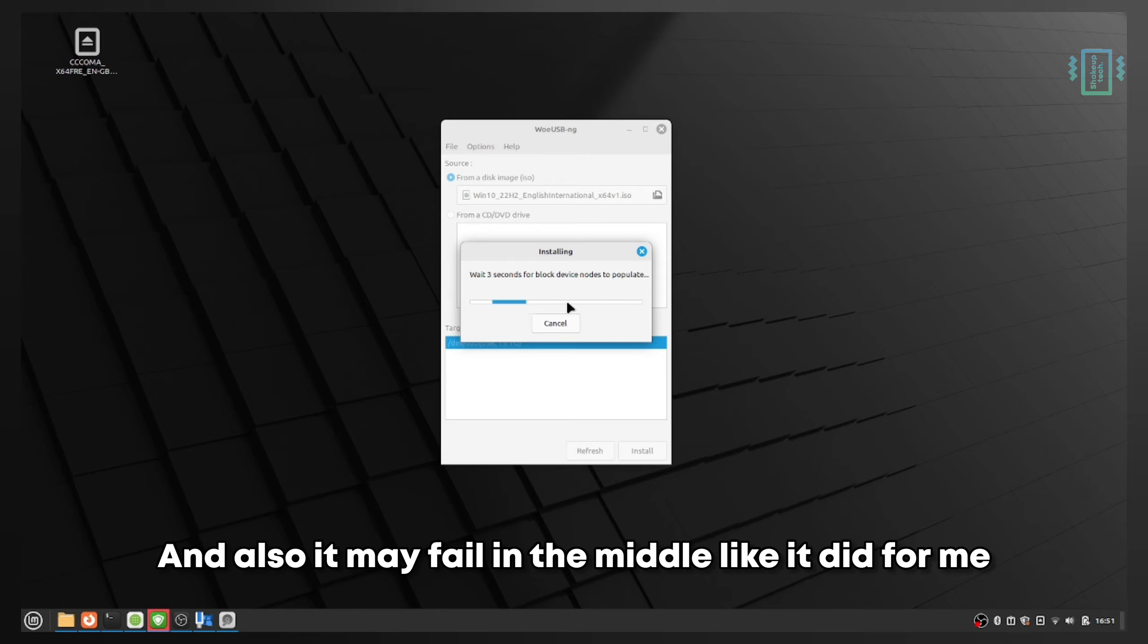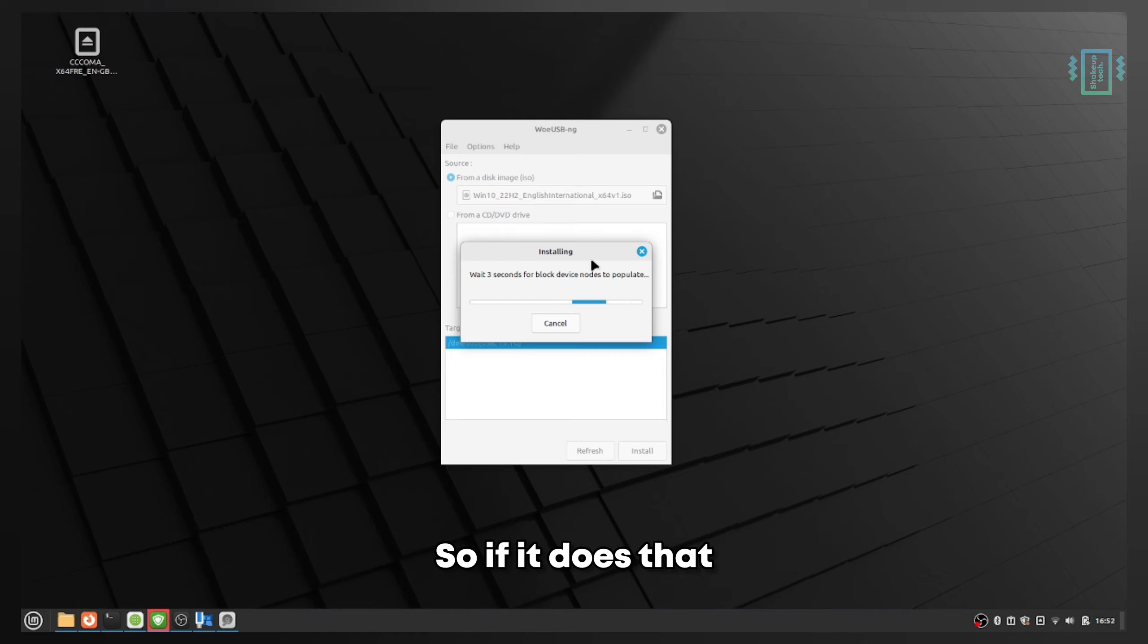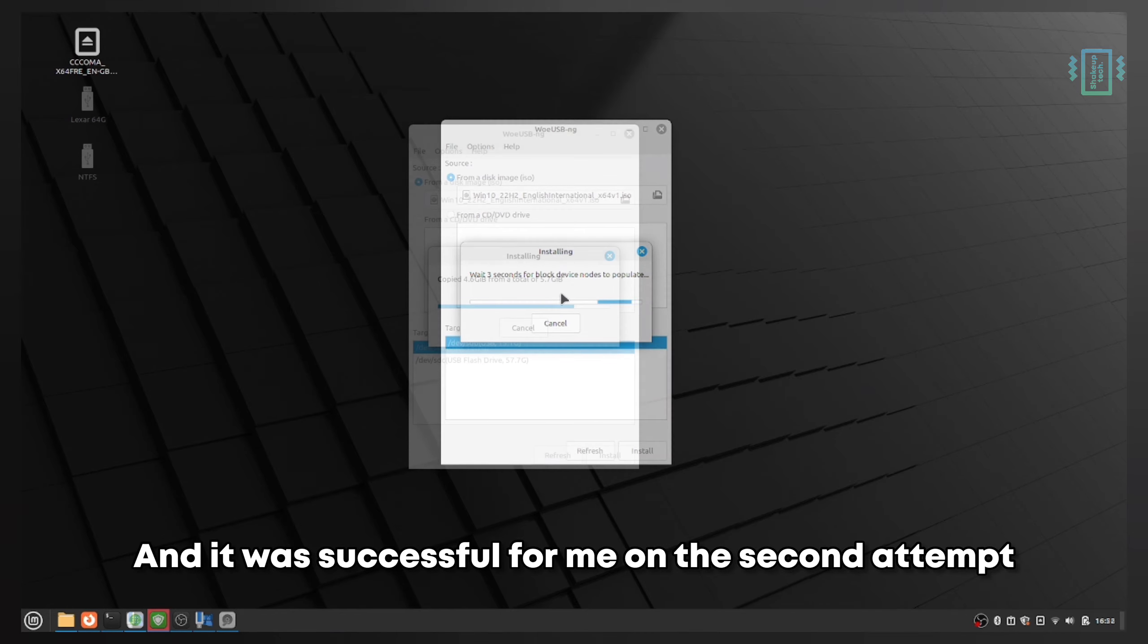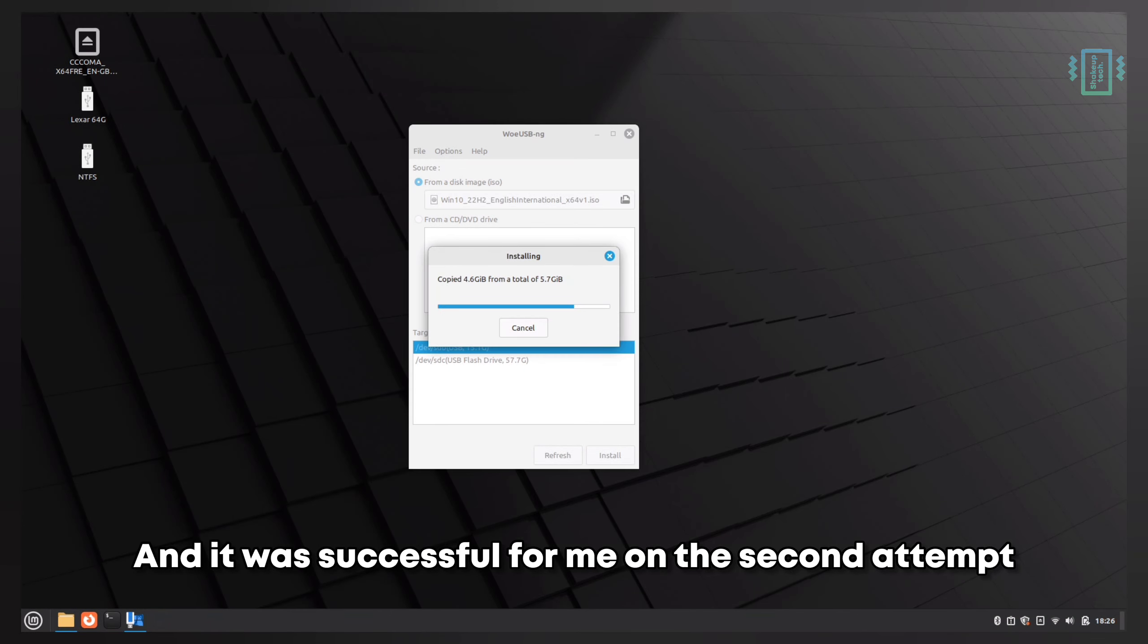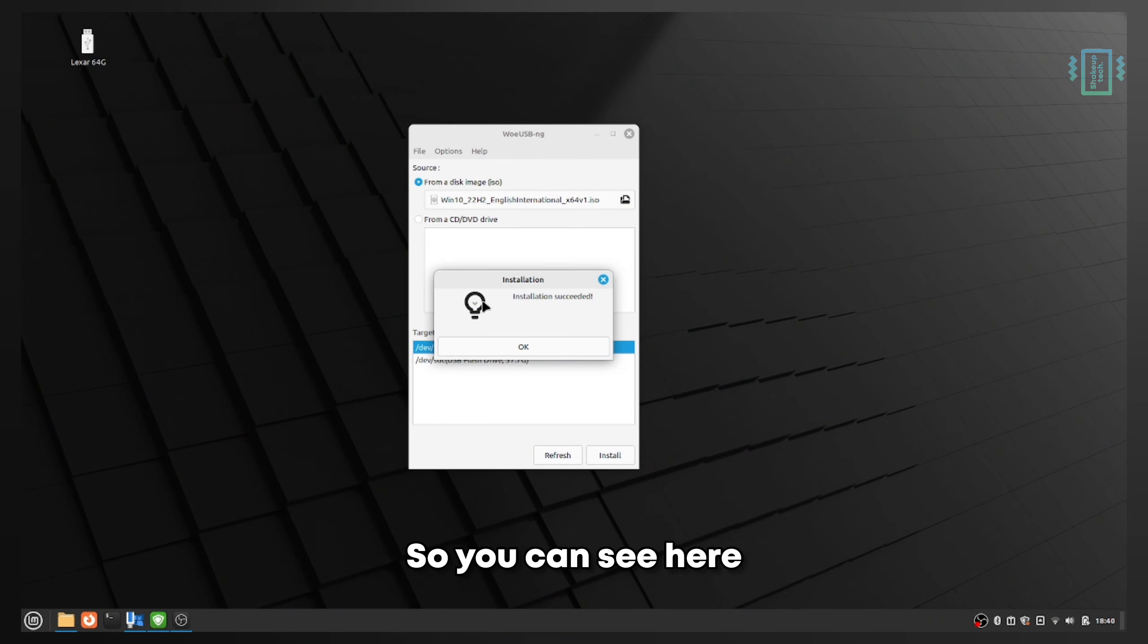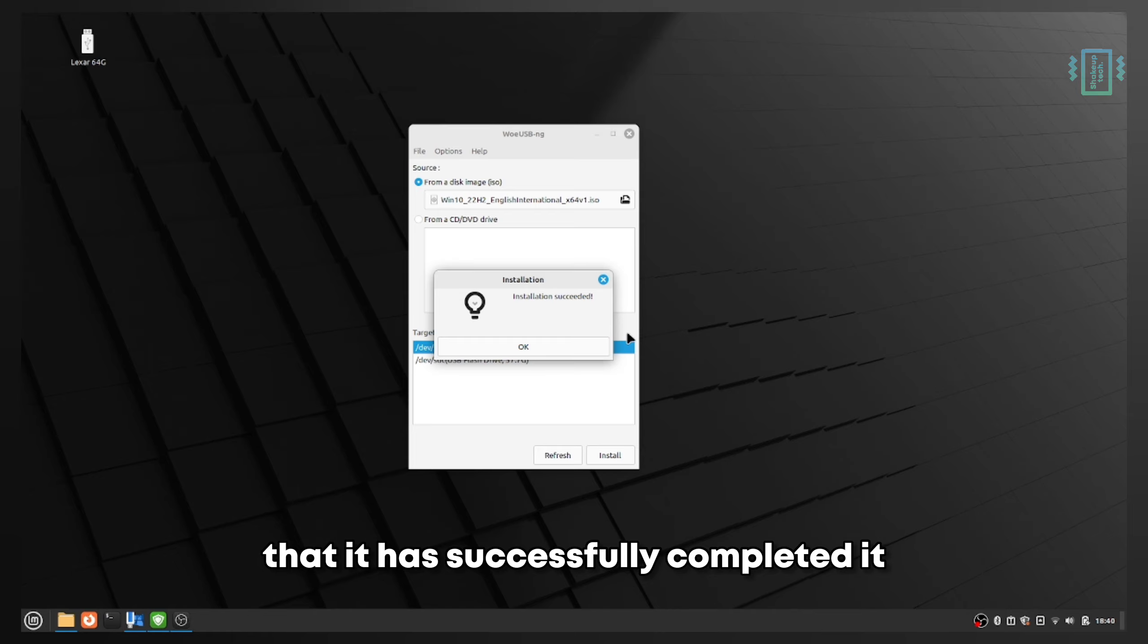It may fail in the middle like it did for me. If it does that, just restart your computer and redo the process - it was successful for me on the second attempt. You can see here that it has successfully completed.